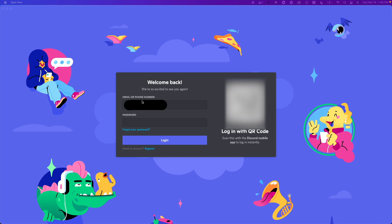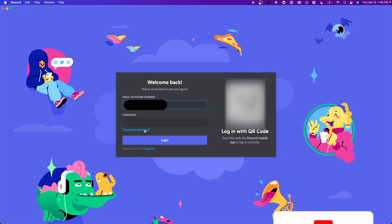Now we need to enter in our email or phone number attached to our Discord account and click on where it says forgot your password.